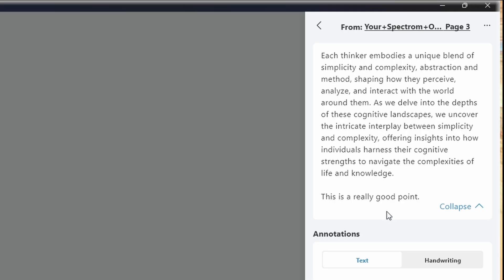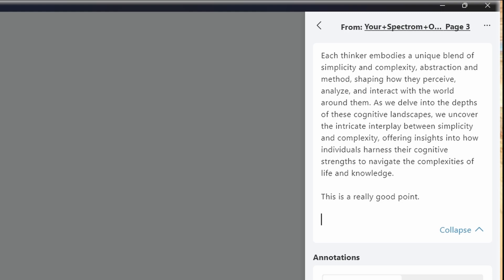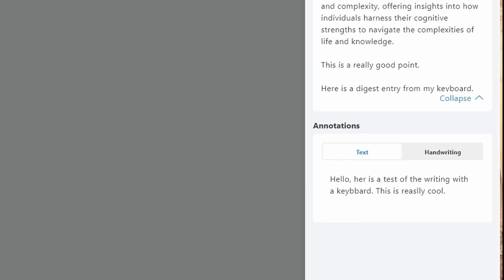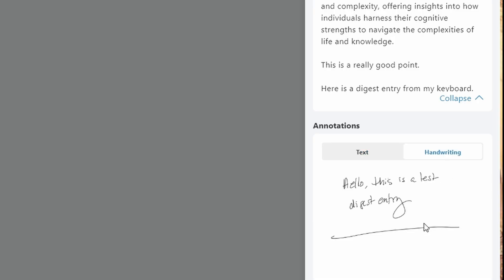If I expand here, and then I click here, I can live edit in the digest right now. Here is a digest entry from my keyboard. So I can do that there. And here I misspelled, hello, here's the test. I can go in even down here and fix that. And this is going to then go back to my digest in my super note. Really cool. And then I can also see my handwriting.